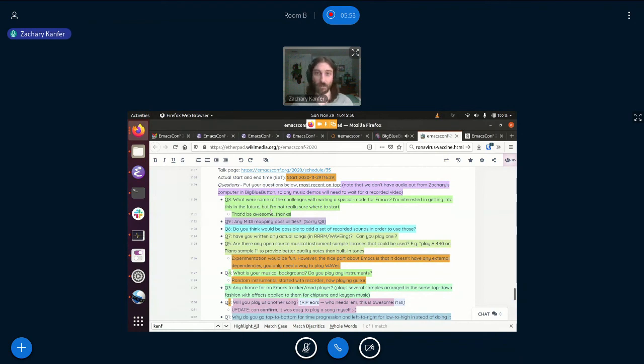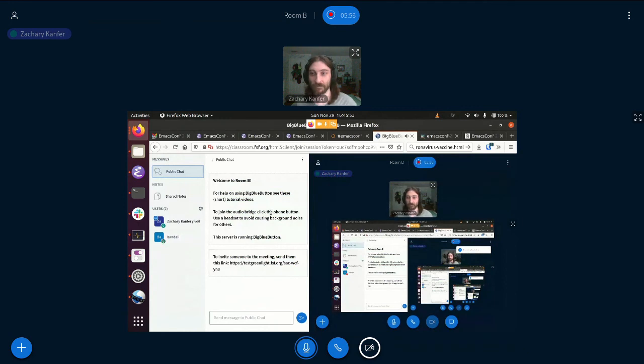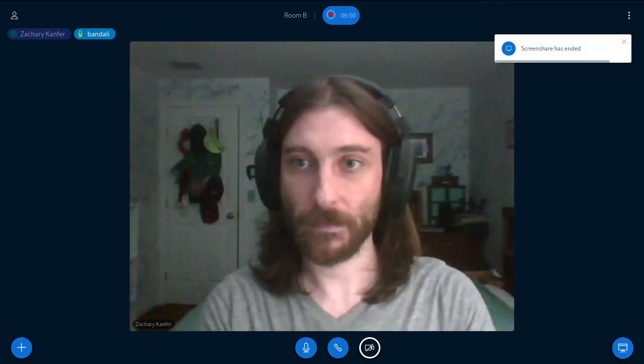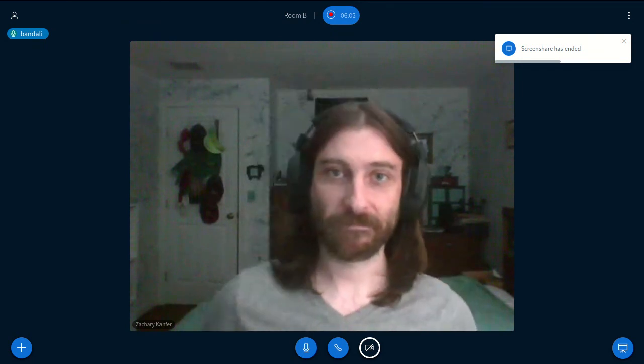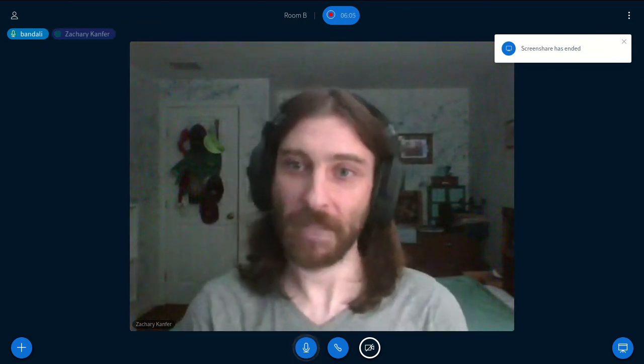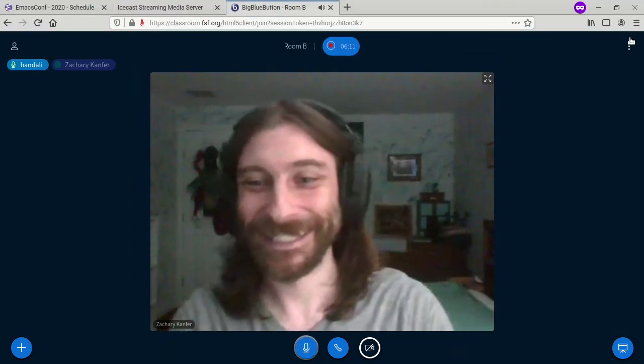And I think that's the last question in the ether pad. So thanks so much everybody for coming. You are now unmuted. Thank you so much, Zachary, for your awesome talk and for doing live questions. Thank you. Thank you. Thank you. Cheers. Cheers.